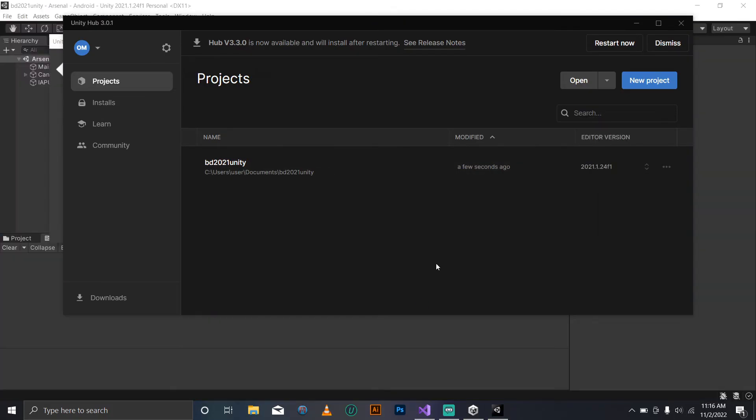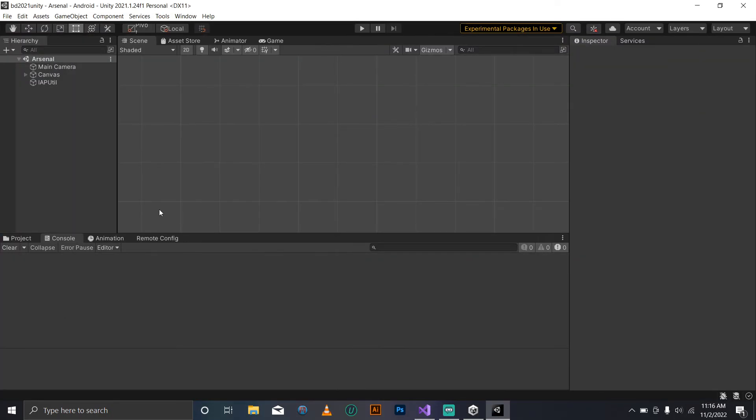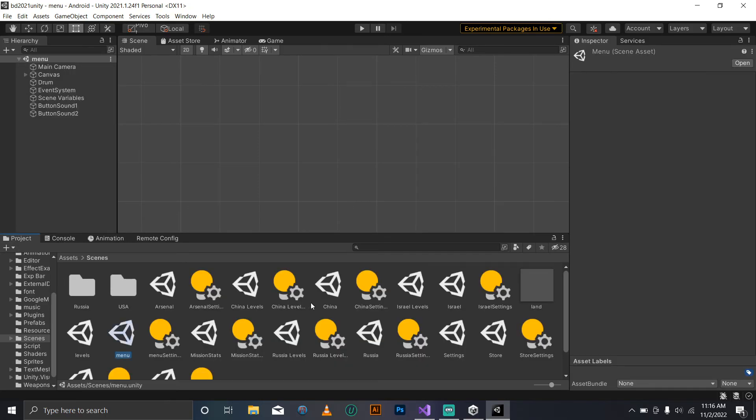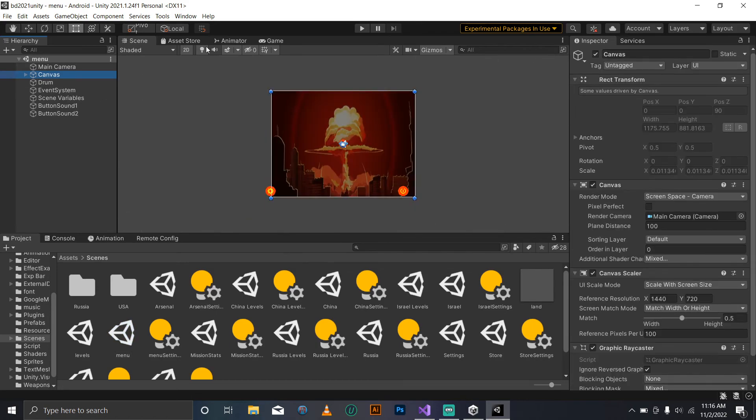If the problem persists, then you may need to delete the license file and install the license manually. If you need a video on that, let me know in the comment section.